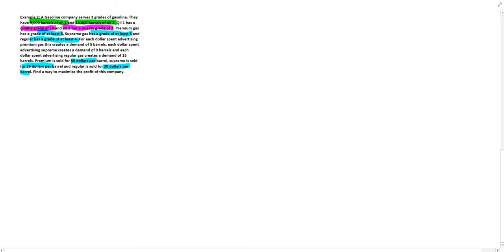A gasoline company serves three grades of gasoline. They have 9,000 barrels of oil 1 and 14,000 barrels of oil 2. Oil 1 has a quality grade of 10 and oil 2 has a quality grade of 3. Premium gas has a grade of at least 8, supreme gas has a grade of at least 6, and regular gas has a grade of at least 4. For each dollar spent advertising premium gas, this creates a demand of 5 barrels. Each dollar spent advertising supreme creates a demand of 9 barrels, and each dollar spent advertising regular gas creates a demand of 15 barrels. Premium is sold for $50 per barrel, supreme is sold for $35 per barrel, and regular is sold for $30 per barrel. Find a way to maximize the profit for this company.